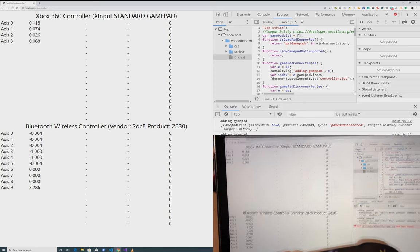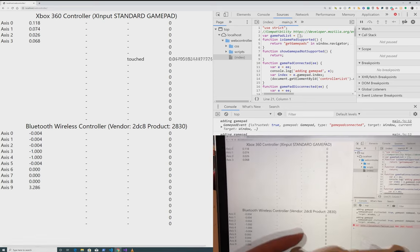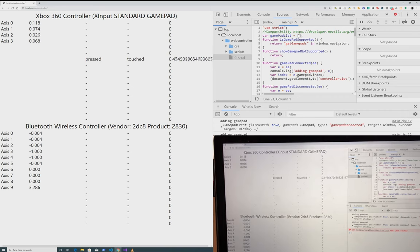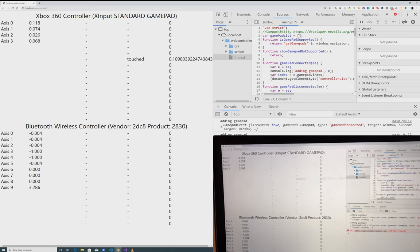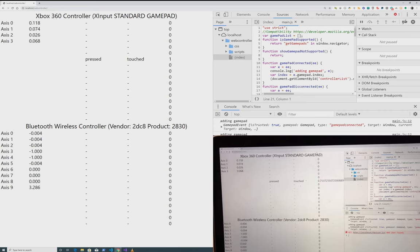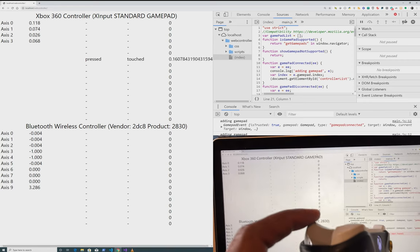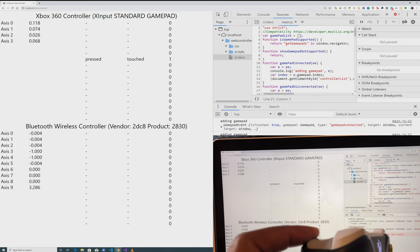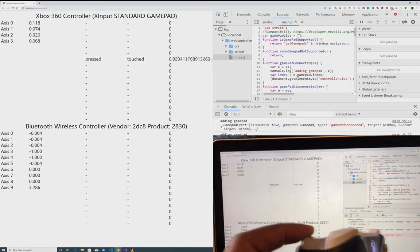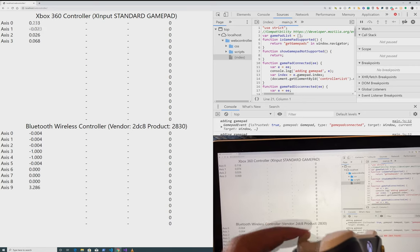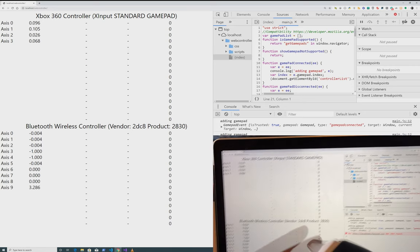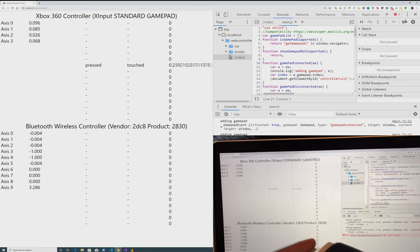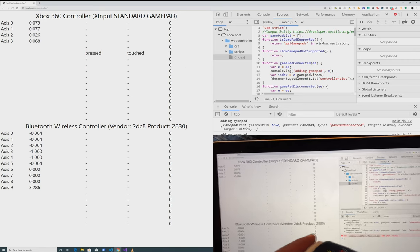Now as far as buttons go, we do have an analog button on here. The triggers are analog buttons. So as I start to press it down, you can see where pressed and touched are changing. And value is increasing as I press it down further and further. If I press it down all the way, there's one. If I start to release it, you can see it dropping down. So it works that way for the left trigger and the right trigger.